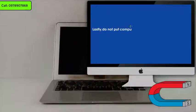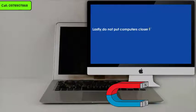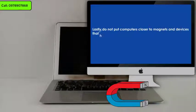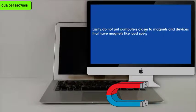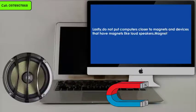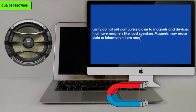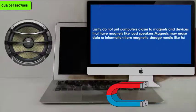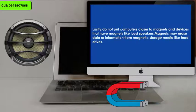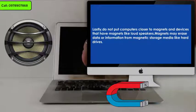Lastly, do not put computers close to magnets or devices that have magnets, like loudspeakers. Magnets may erase data or information from magnetic storage media like hard drives.